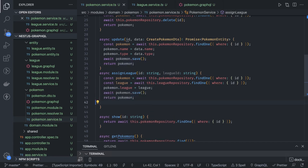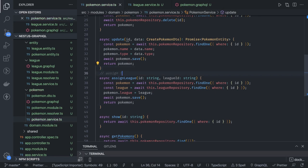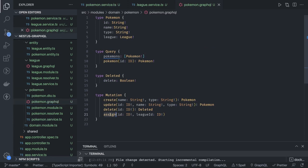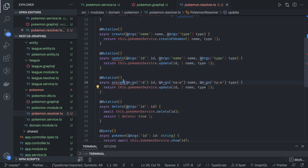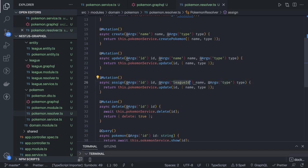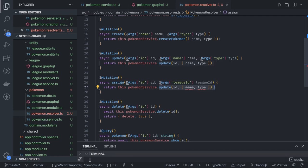We have to update the module also, because currently TypeOrmModule.forFeature is passing only PokemonEntity. Now we are also using the League entity inside the Pokemon module — there will be a dependency injection error if we don't import that. In the assign method logic: first find the pokemon, then findOne for the league, then set pokemon.league equal to the found league, update the pokemon record, and return the pokemon object.